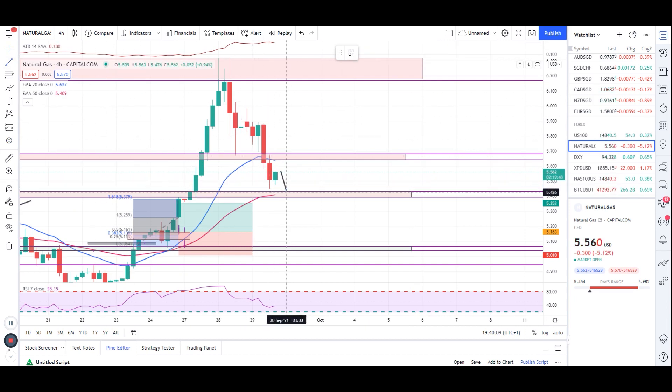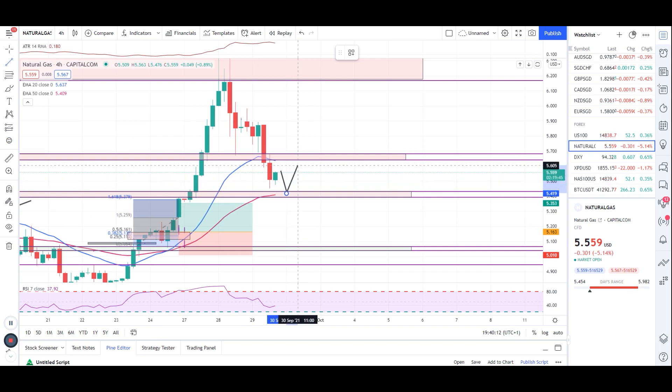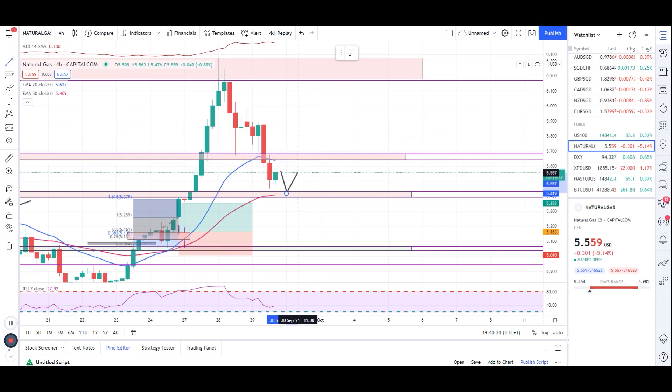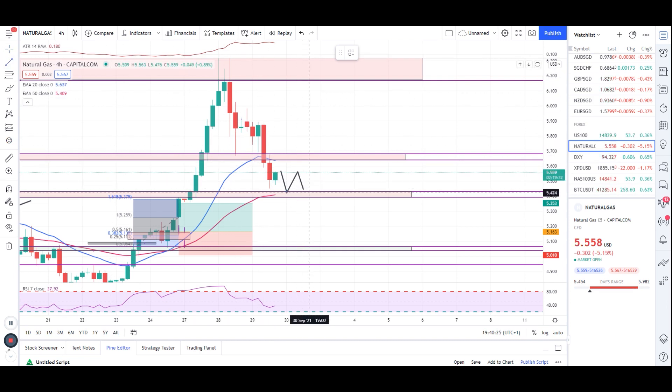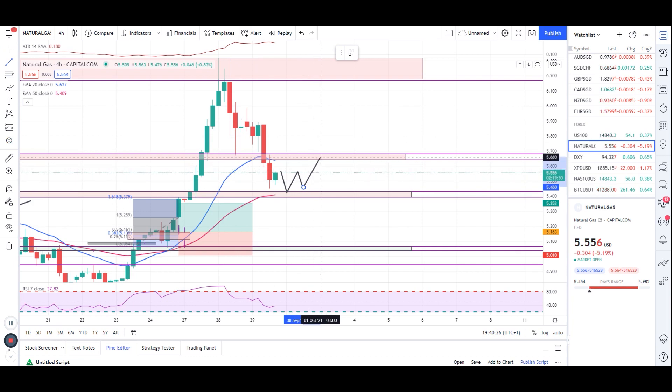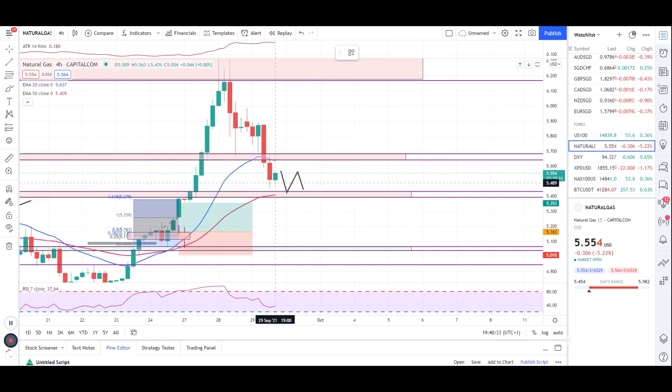Then we can take another long trade from here with an engulfing entry towards the same level I've just marked for the long entries, which is 5.646 or 5.677. Or we can get another candle, then another candle, then another engulfing for double bottom entry towards the same zone.